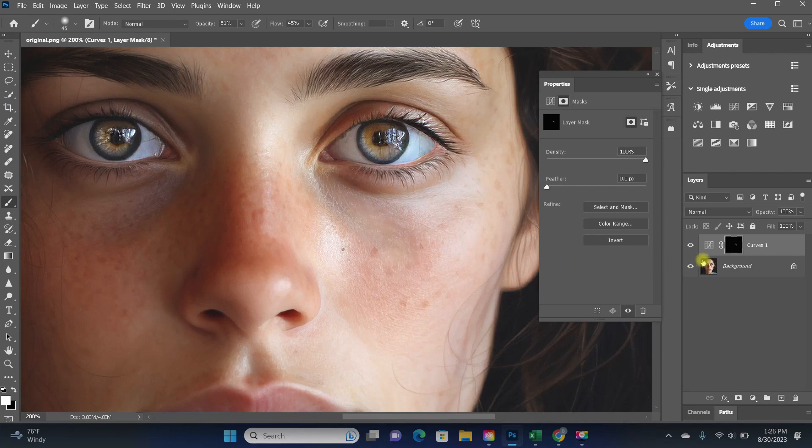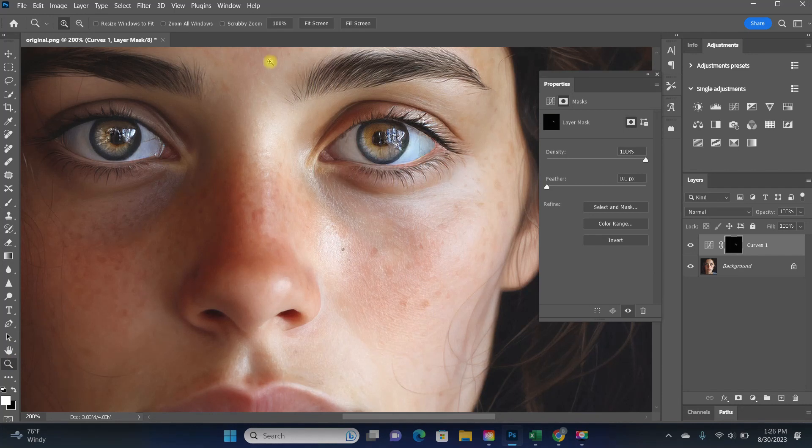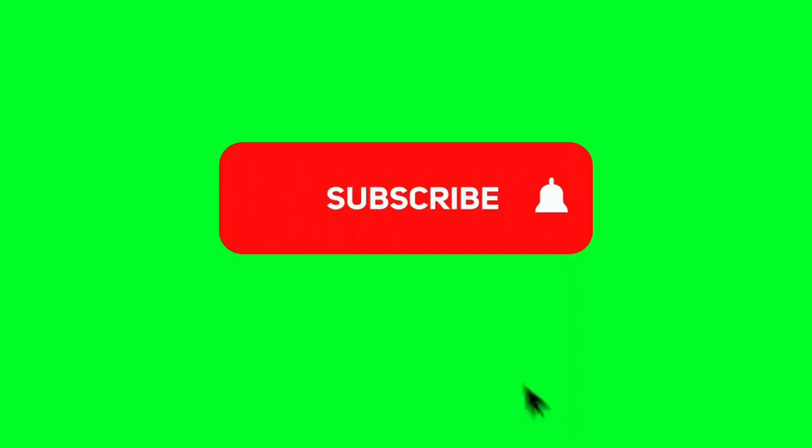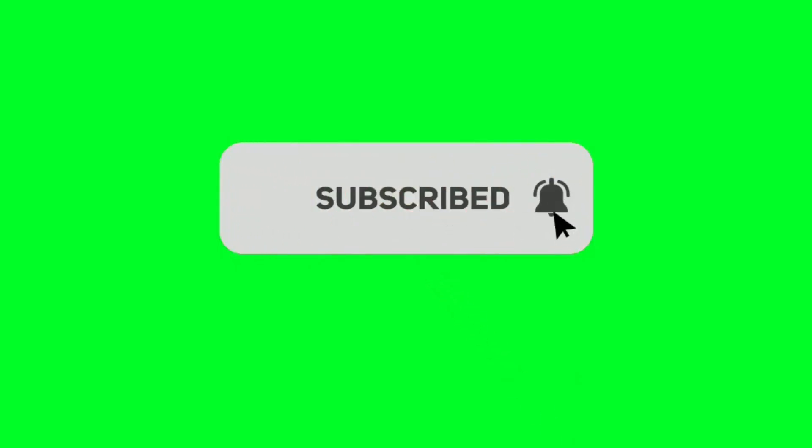And here's a before and after. I love it because it changes the tones of the discolored area, but it keeps the texture intact. And it's a very natural look. I hope you found that helpful. And please remember to subscribe for more Photoshop tricks and tutorials.